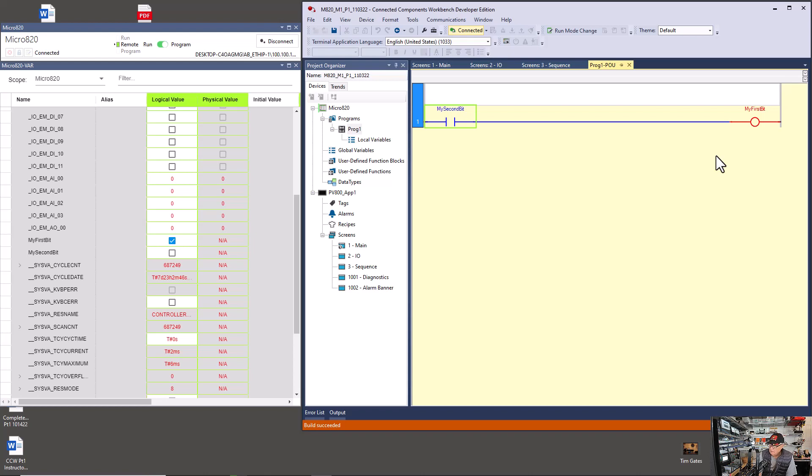That was it for that P2, Project 2, in the panel view manual. Next, we're going to go to M3 in Part 1 of CCW for Micro800.